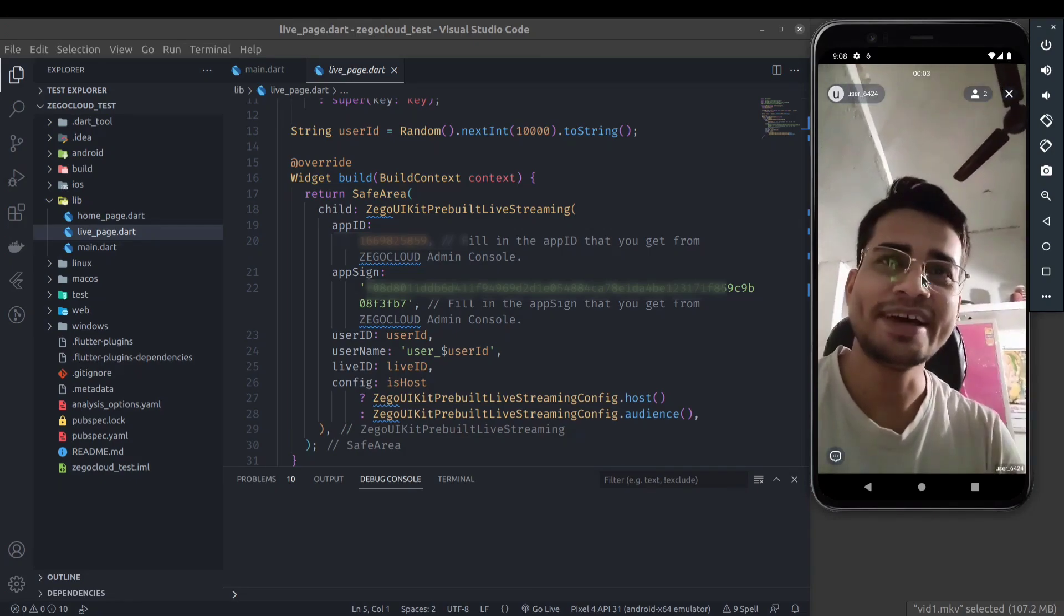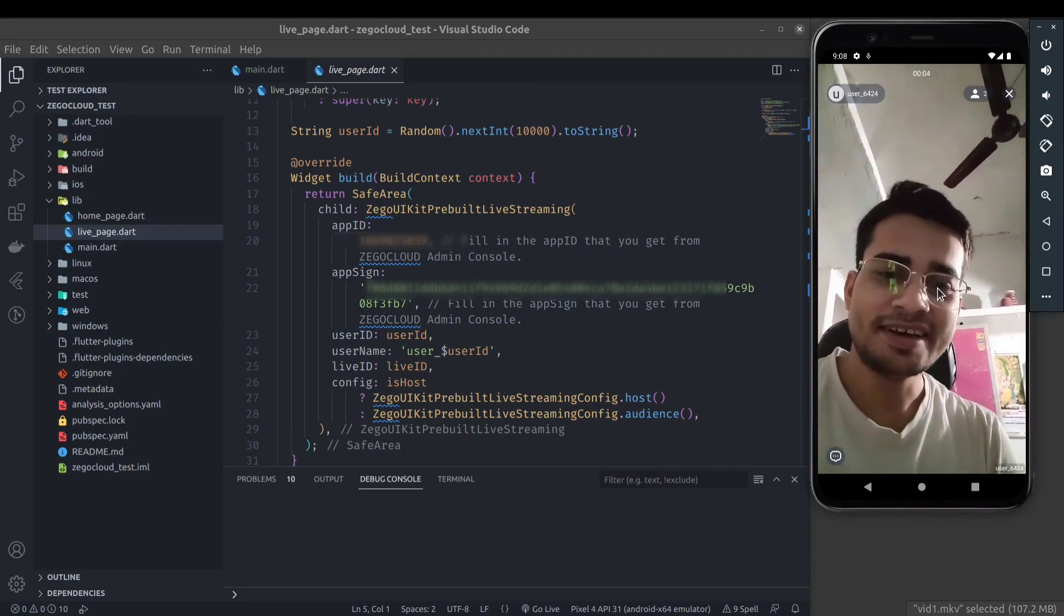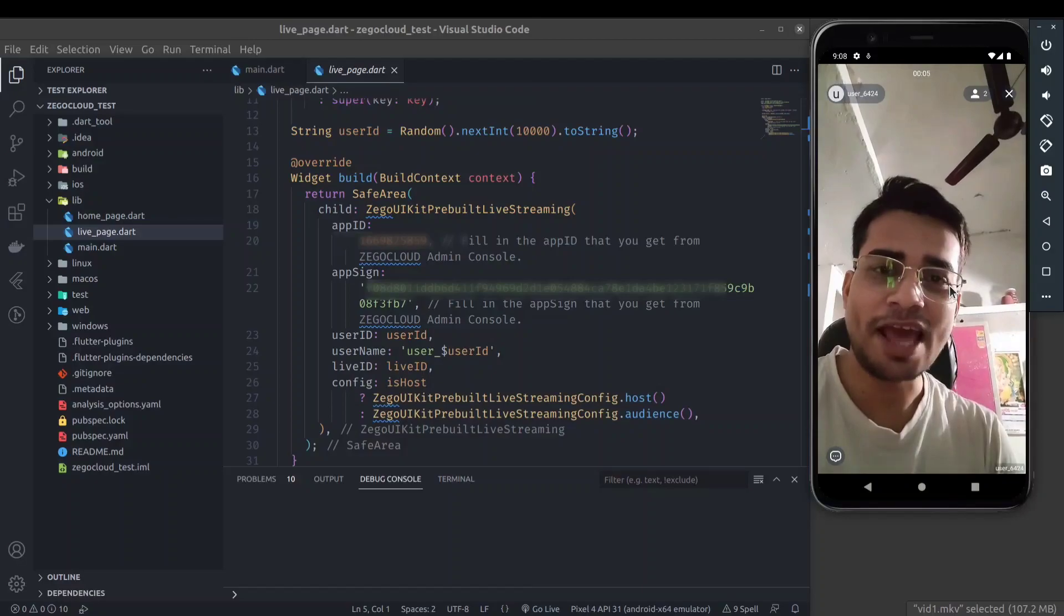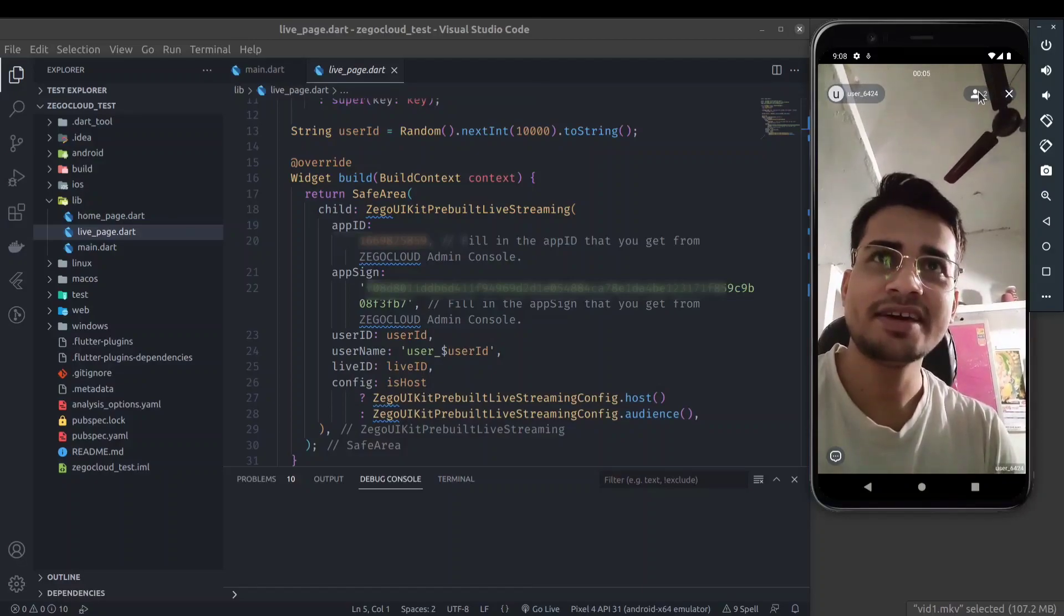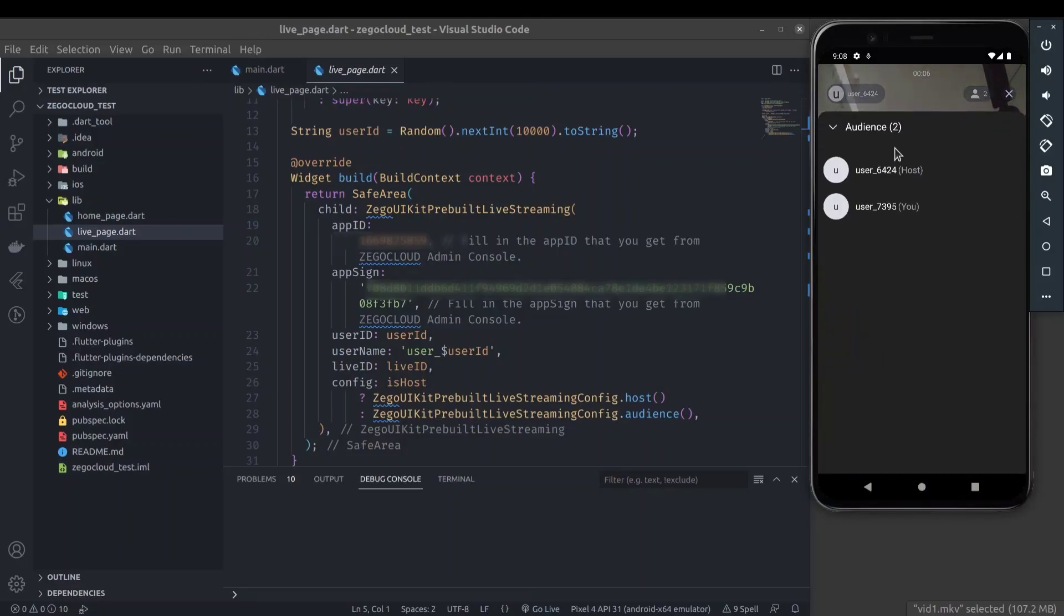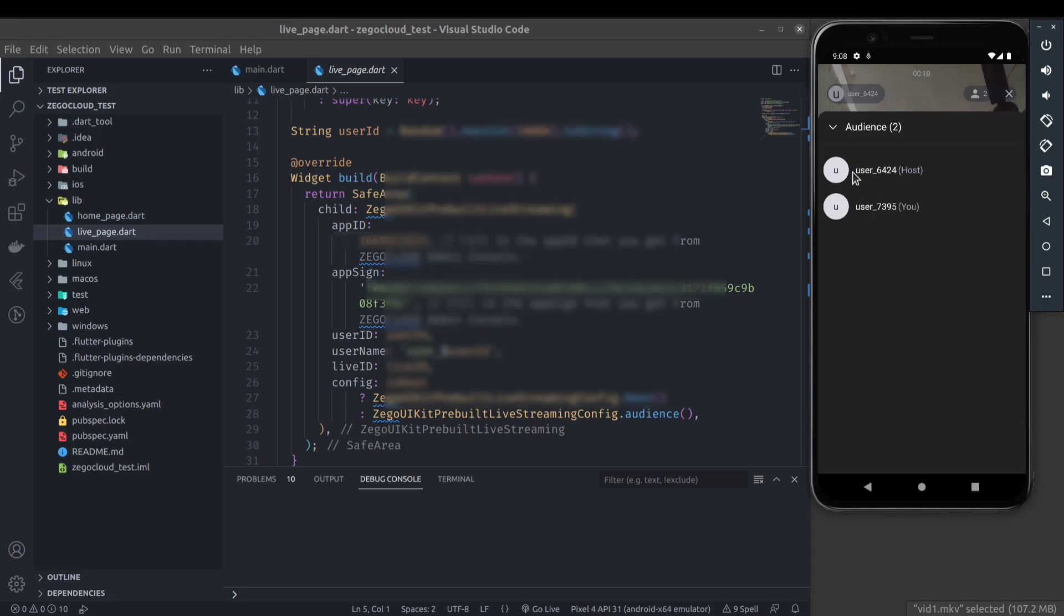So hello, as you can see now I am live and here by clicking on this users, you can see this is the host who is live and I'm here as a viewer.